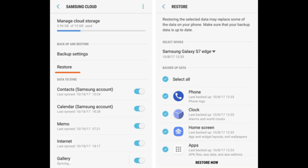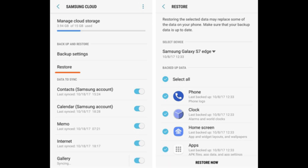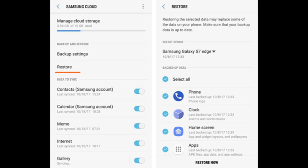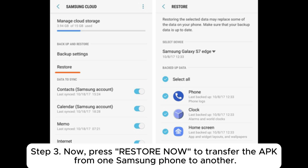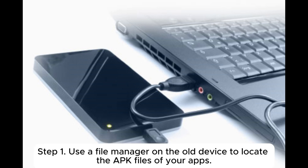Step 1: on the target device, go to Settings > Accounts and Backup > Samsung Cloud. Step 2: hit the Restore button and tick Apps. Step 3: press Restore Now to transfer the APK from one Samsung phone to another. Part 3: how to transfer data from Samsung to Samsung using a USB cable APK.